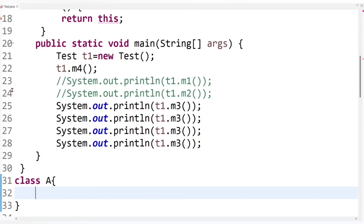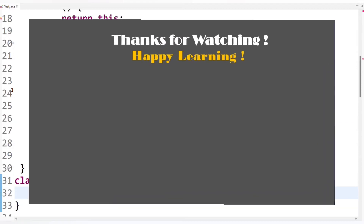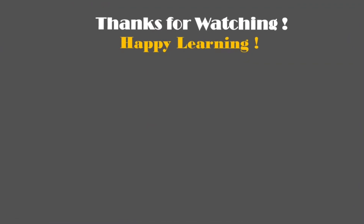In this way we can use the `this` keyword to return the current class instance from the method. I hope you understand how we can use the `this` keyword for this purpose. I'm going to end this session here — keep learning, keep growing, and thank you so much for watching.